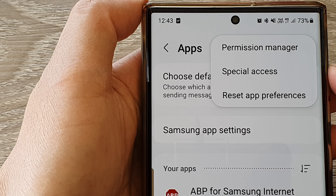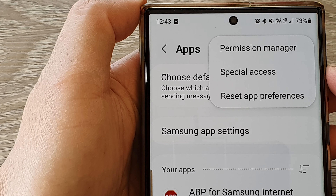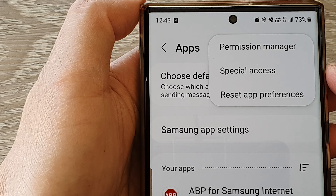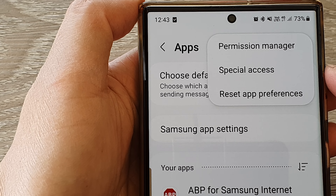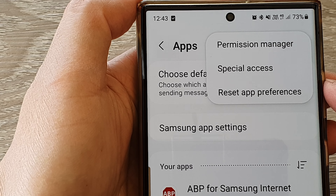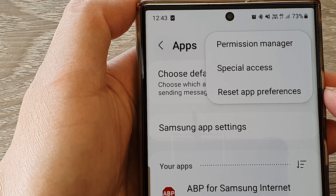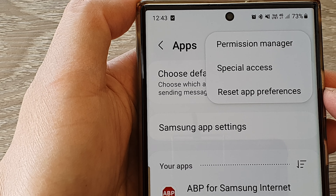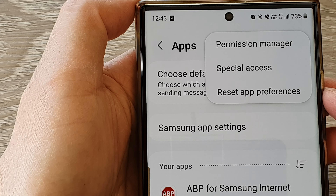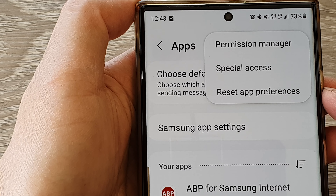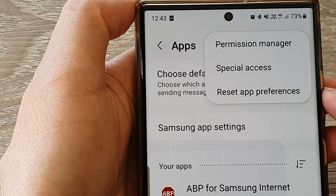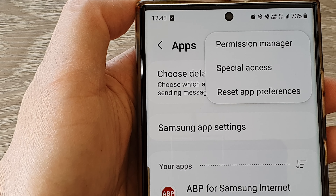Hey guys, in this video we're going to take a look at how you can reset app preferences on the Samsung Galaxy S23 series.